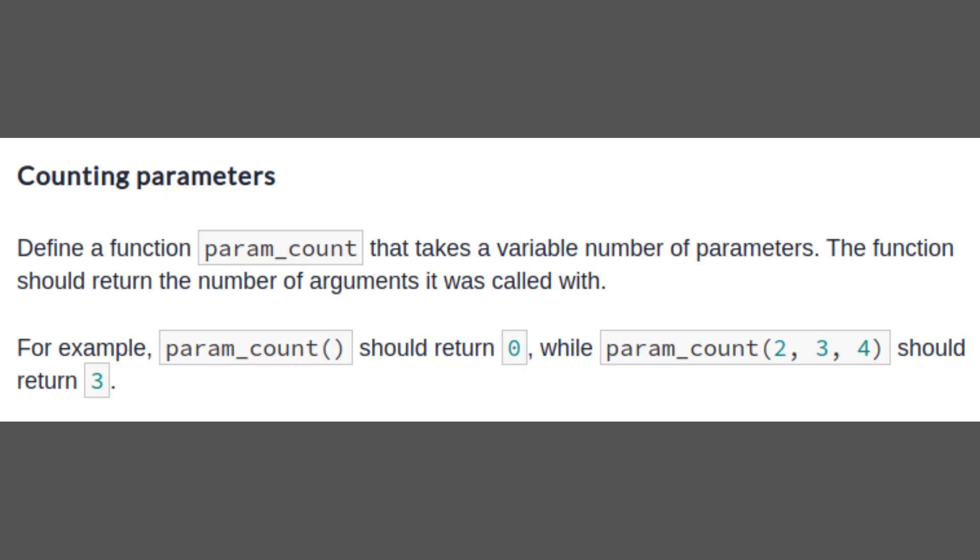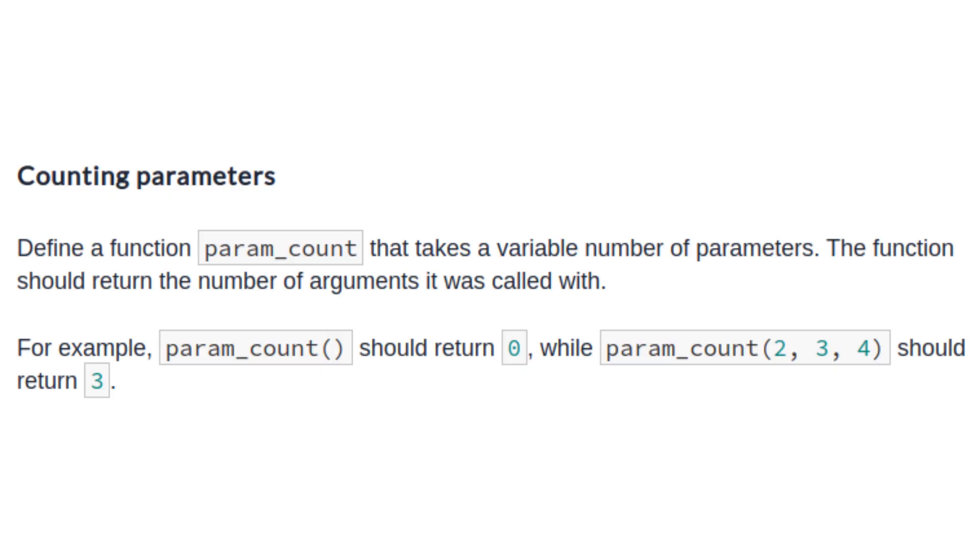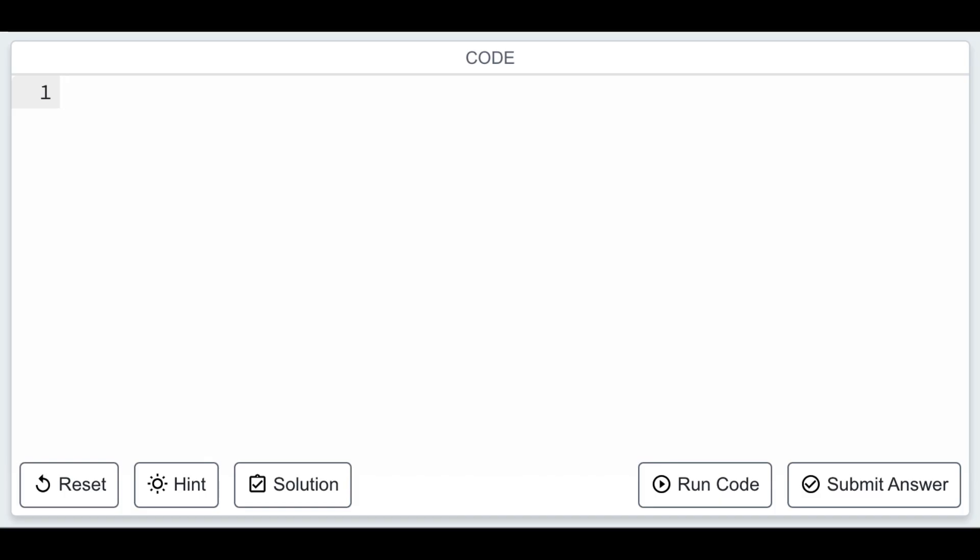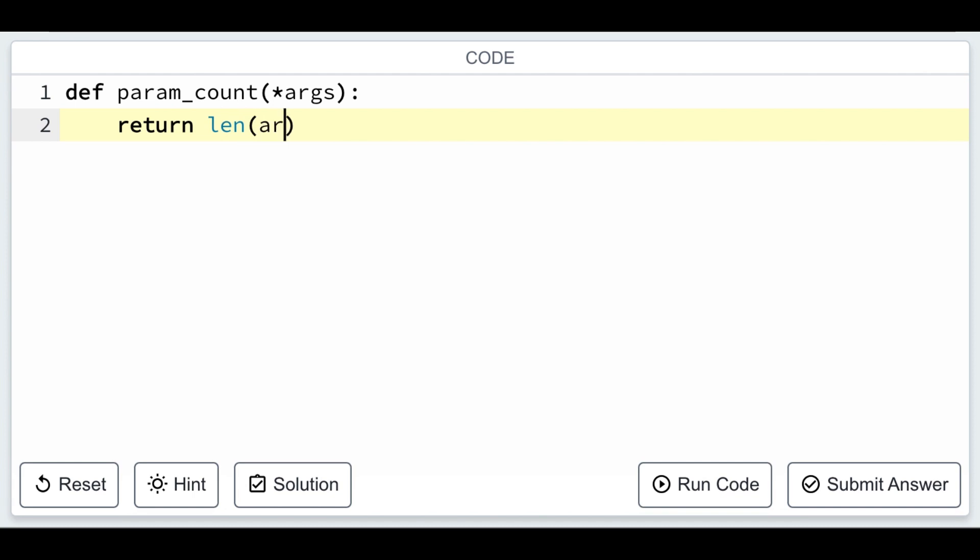In this task, we're writing a function called param underscore count that accepts a variable number of arguments. The function returns the count of arguments passed to it. This showcases how you can handle flexible argument lists using the asterisk arg syntax.